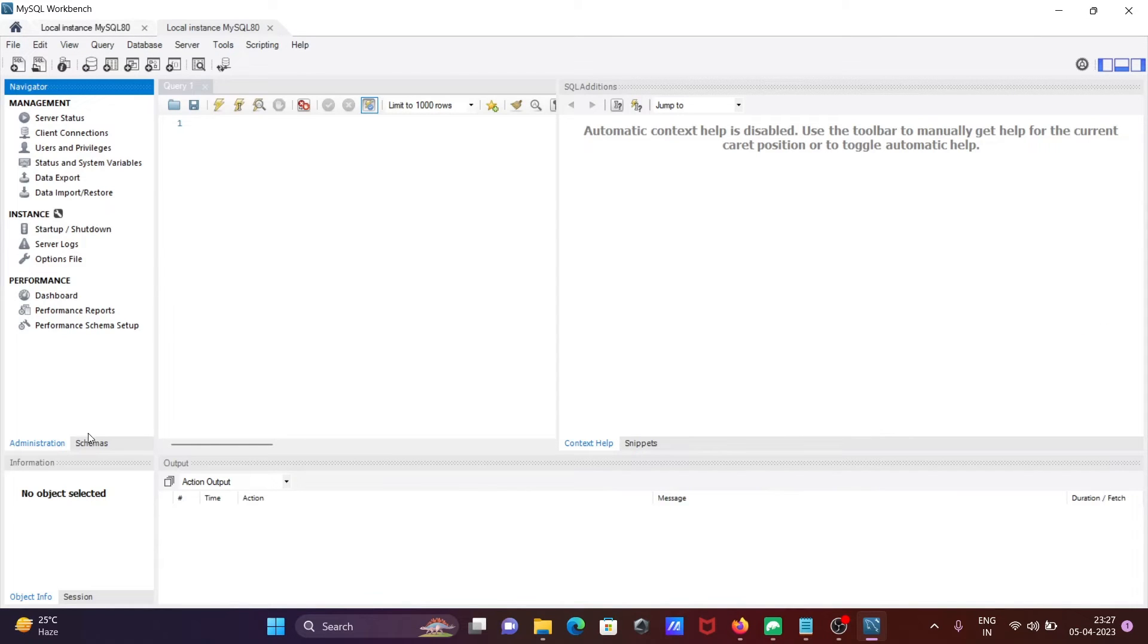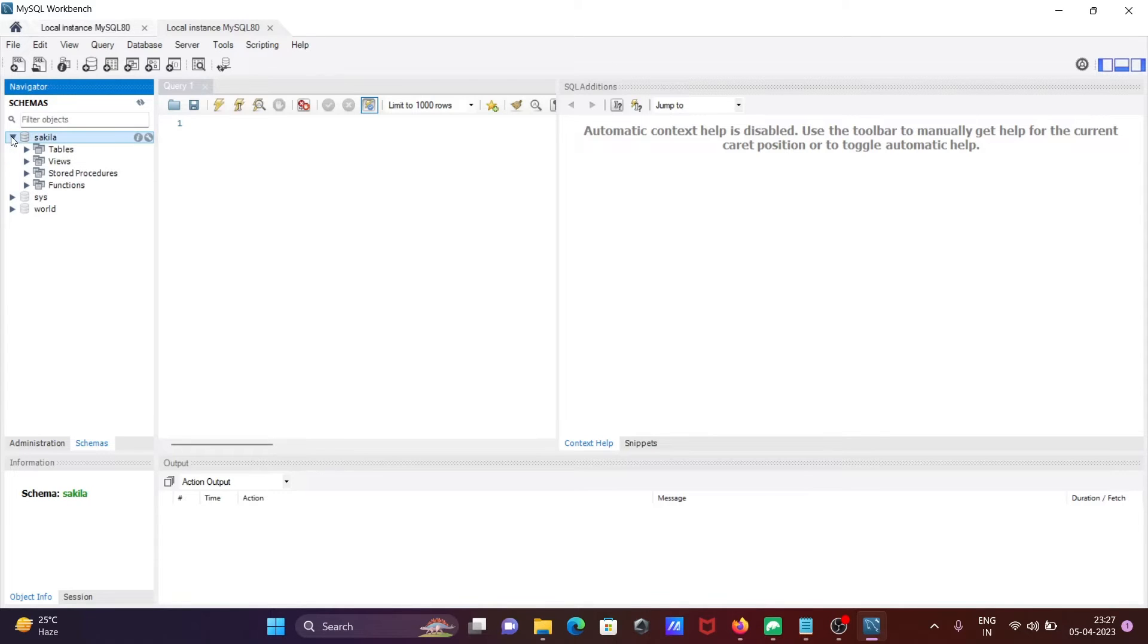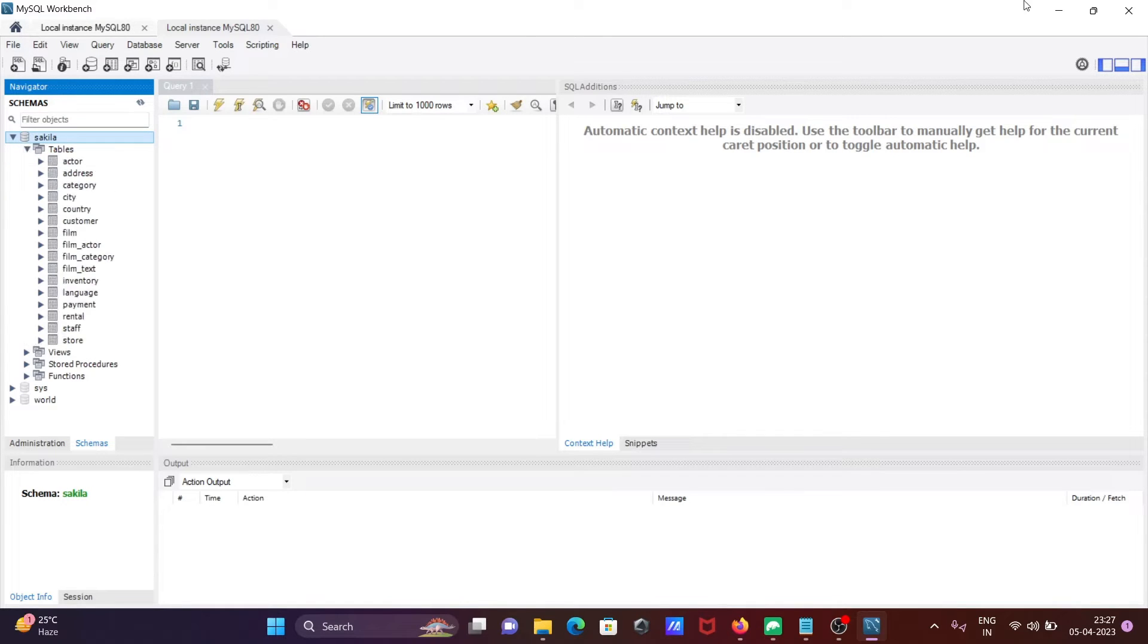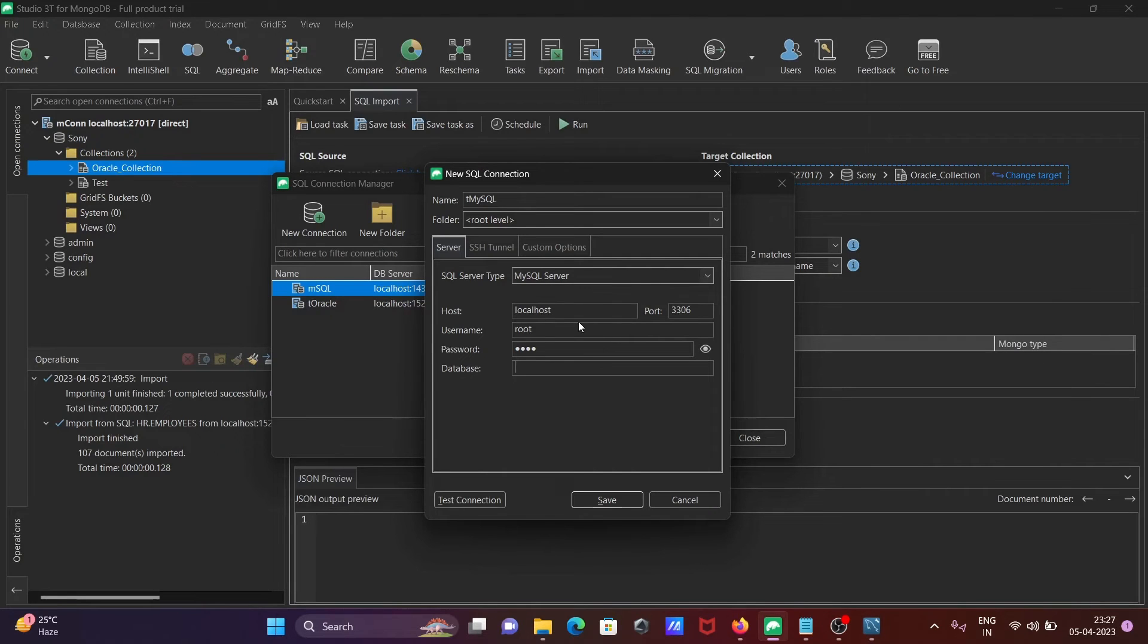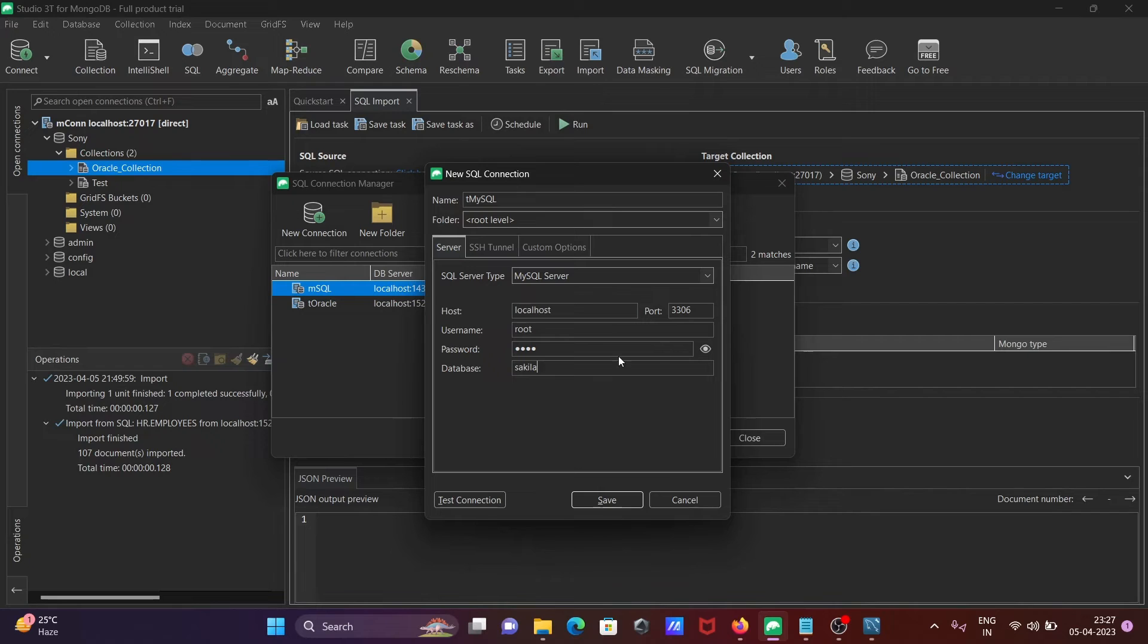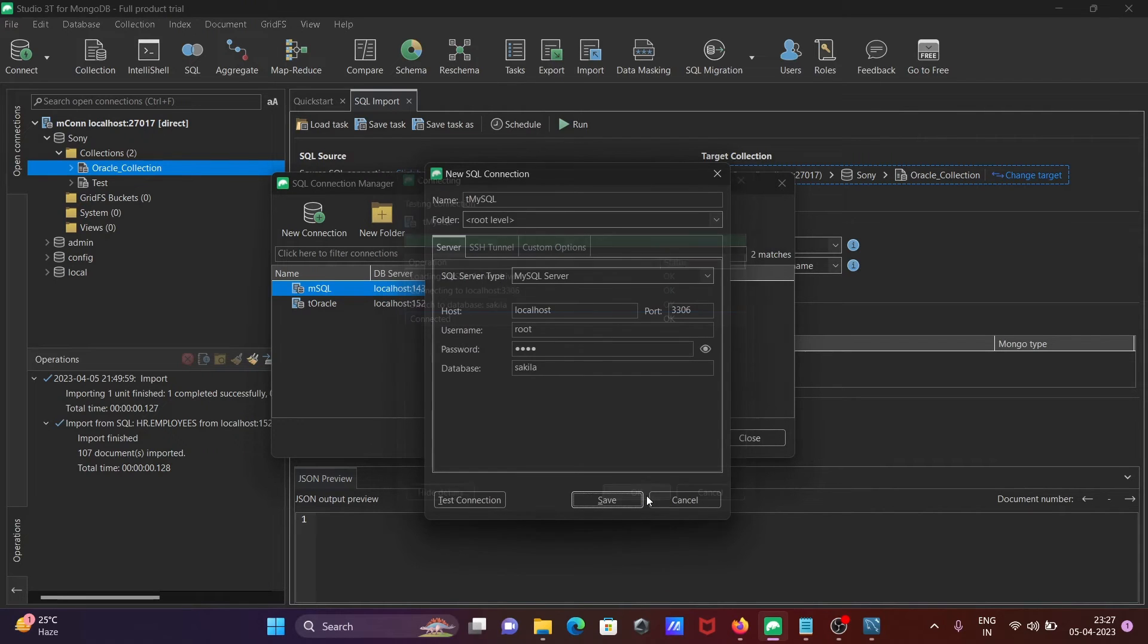If I go to the schema, you can see the Sakila database with all its tables. After entering all the correct information, click Test. It shows okay with no problems. Click OK and then Save.